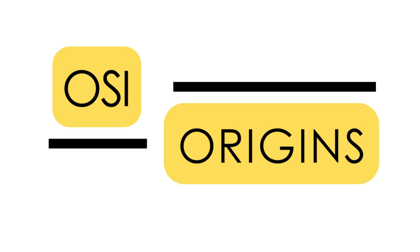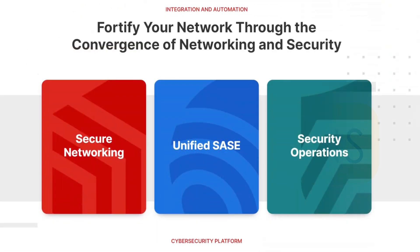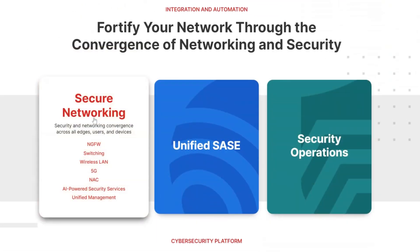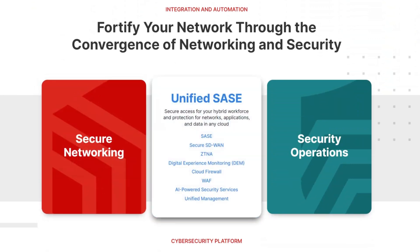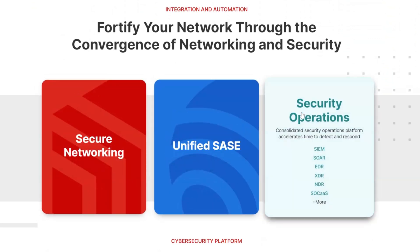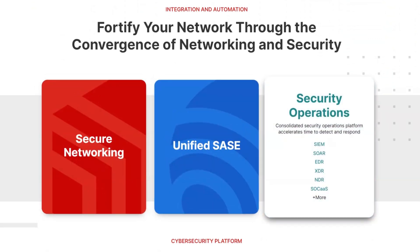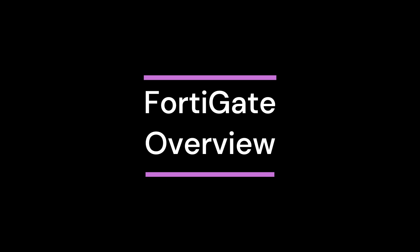Welcome to OSI Origins. This video is for networking and cybersecurity professionals who are new to the world of Fortinet.